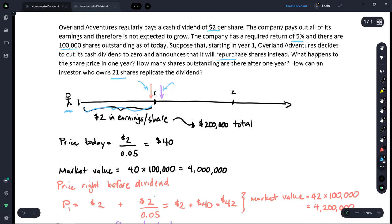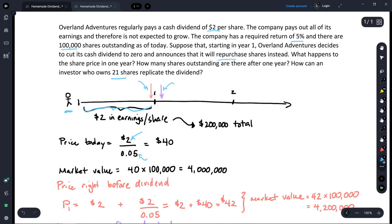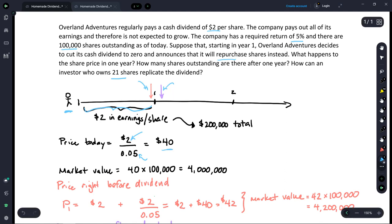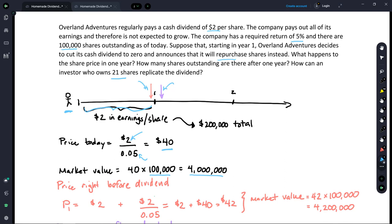The first thing I want to do is find the price of the stock today at time equals zero. This is a perpetuity, so we can use the perpetuity formula: we take the flat $2 cash flow received forever and divide by the required return of 5%, or 0.05. The value of that share of stock at time zero is $40. With 100,000 shares outstanding, their overall market cap at time zero is $4 million.